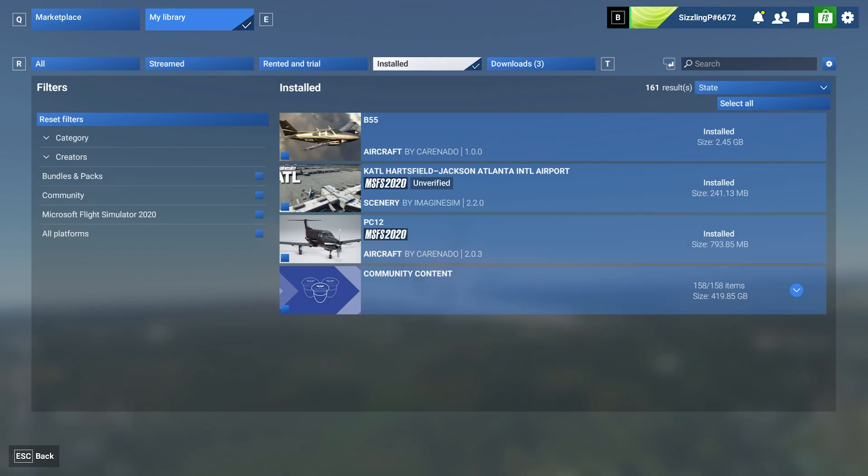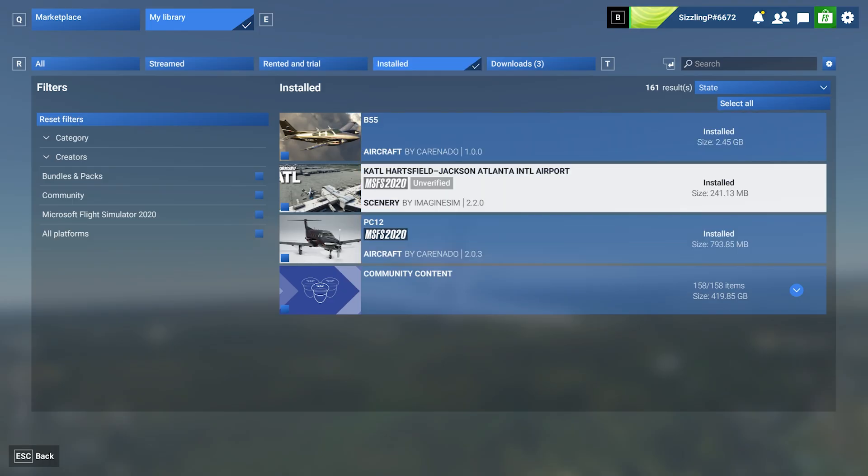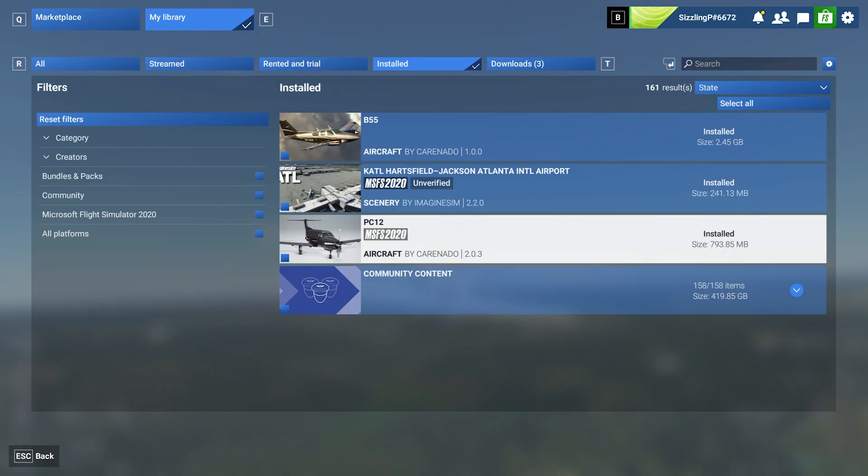So, now we can go to the Install tab, and we'll find them both here, the Atlanta International Airport and the PC-12. You'll also find it in your official 2024 folder.